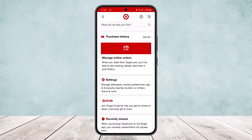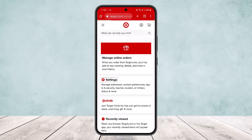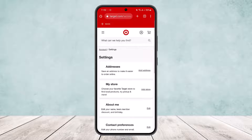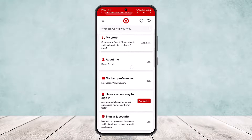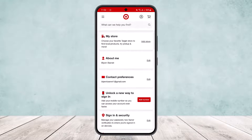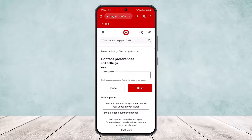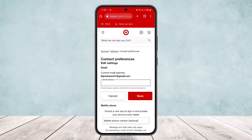Under Account, scroll down and find the 'Settings' option. Tap on Settings. Once in Settings, scroll down and you'll find the option 'Contact Preferences' or Email. You can see my Gmail listed there.